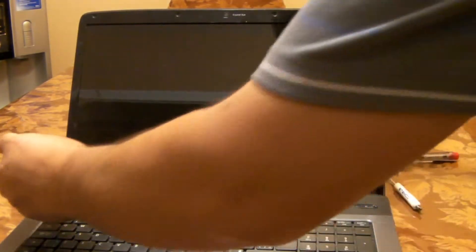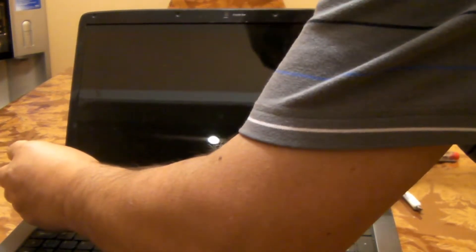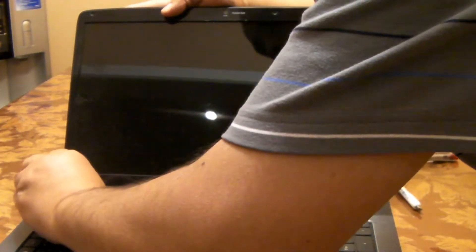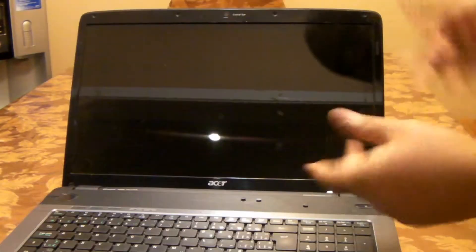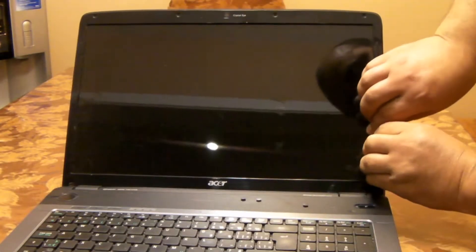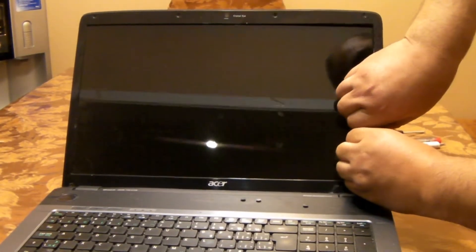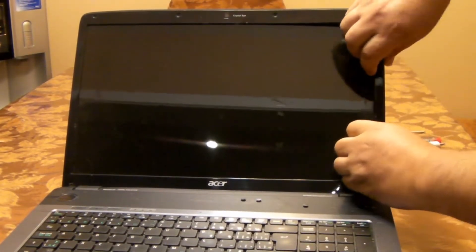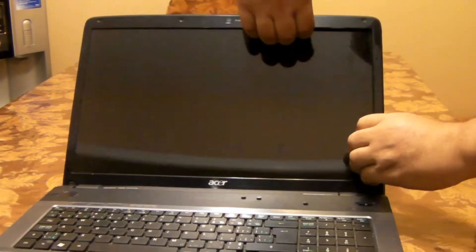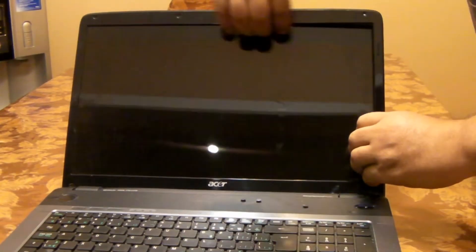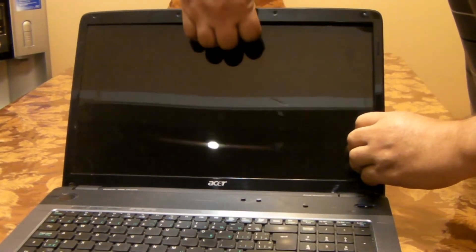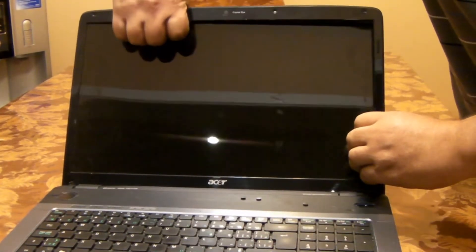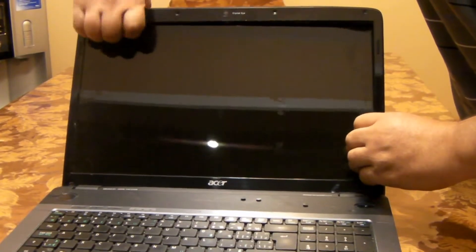As you can see, they're coming off very easily. Then you can start from here, just easily put your fingers underneath the bezel and gently pull it out.